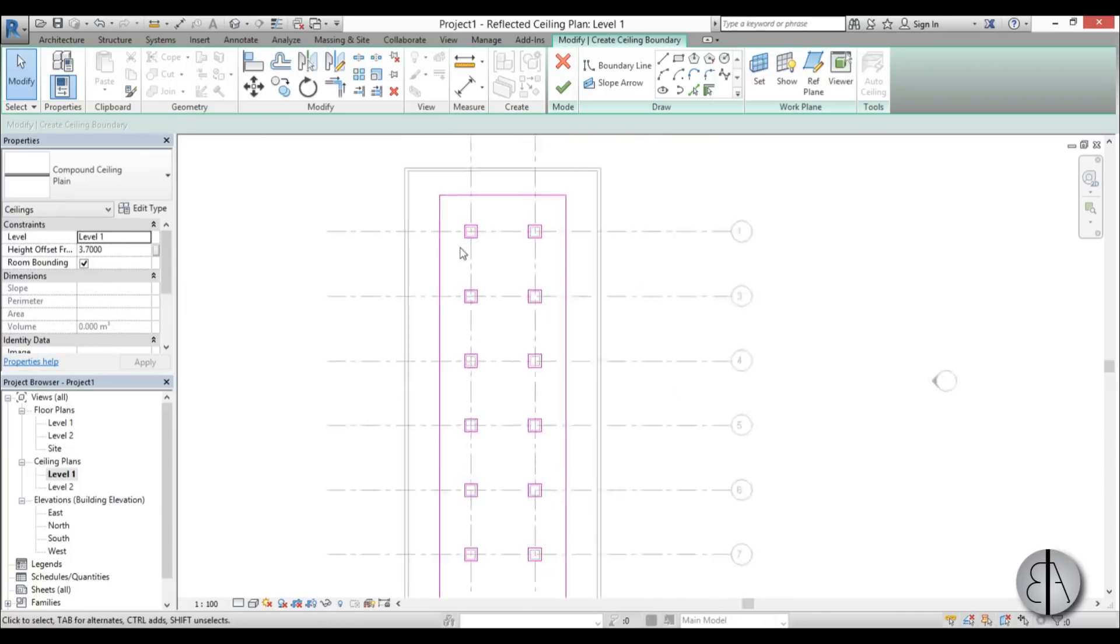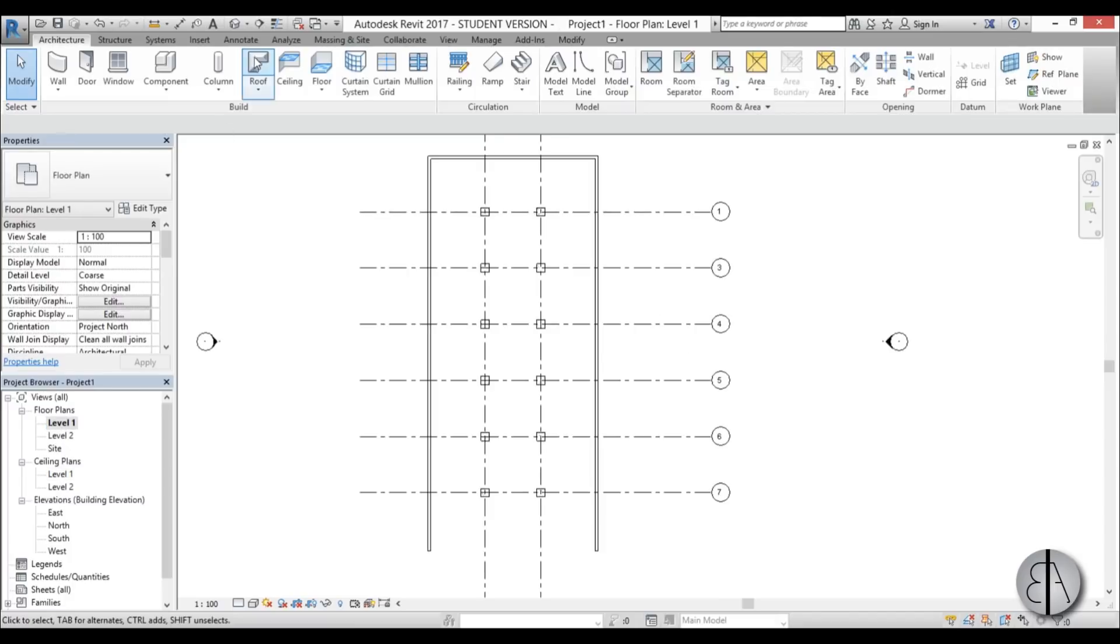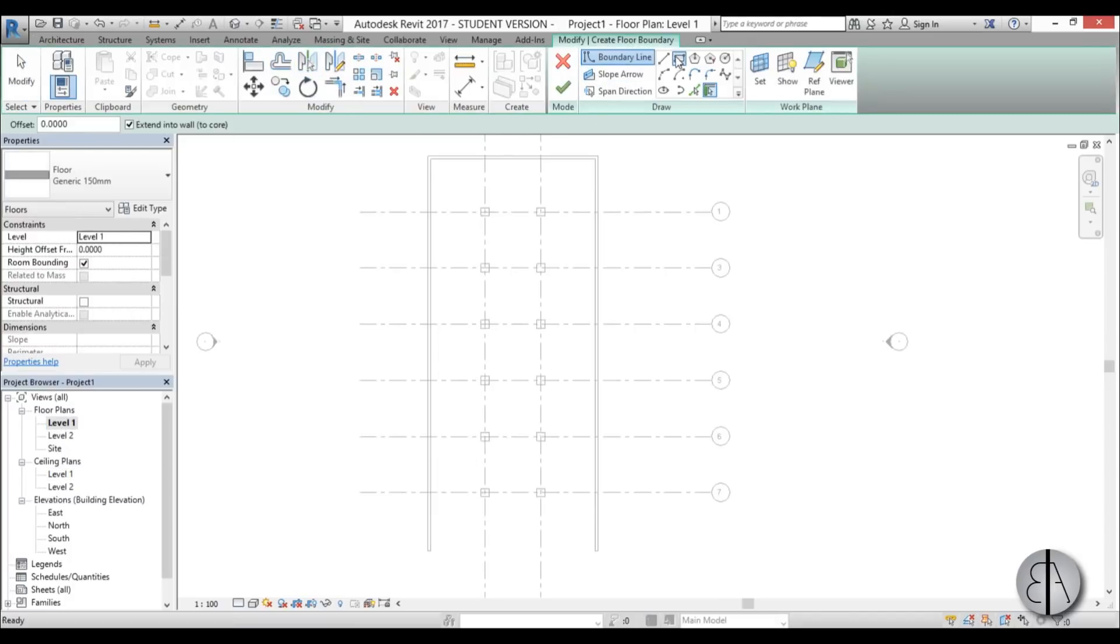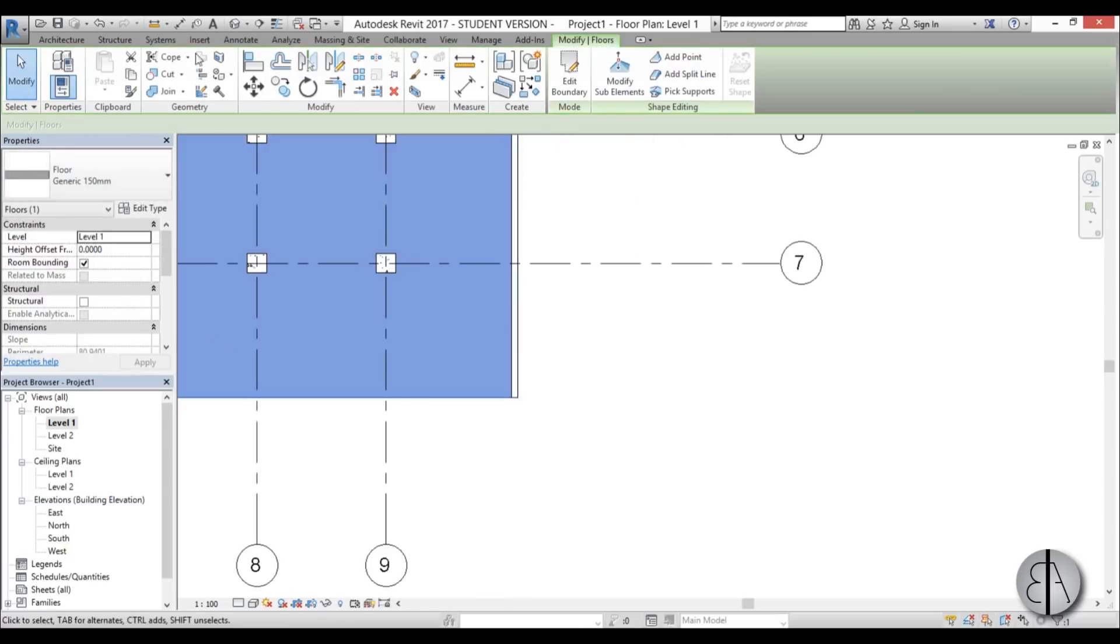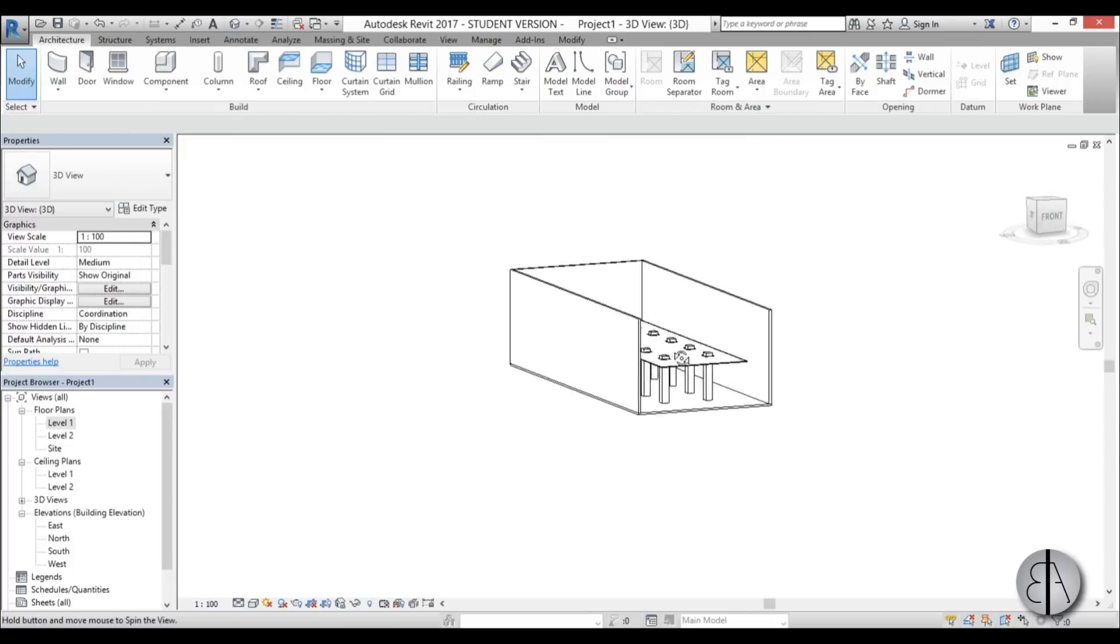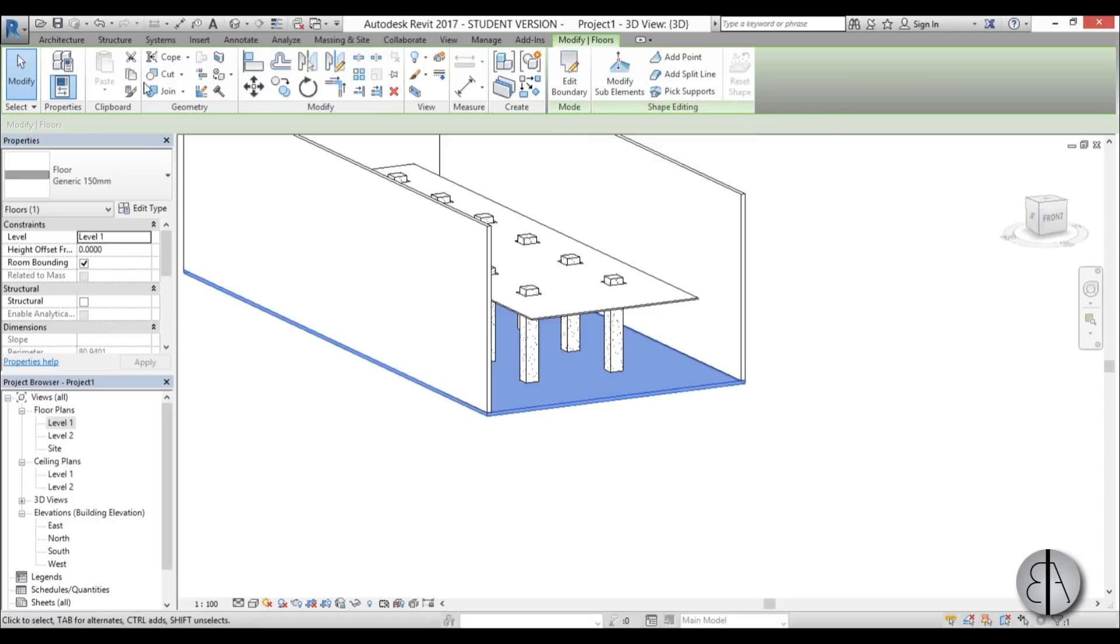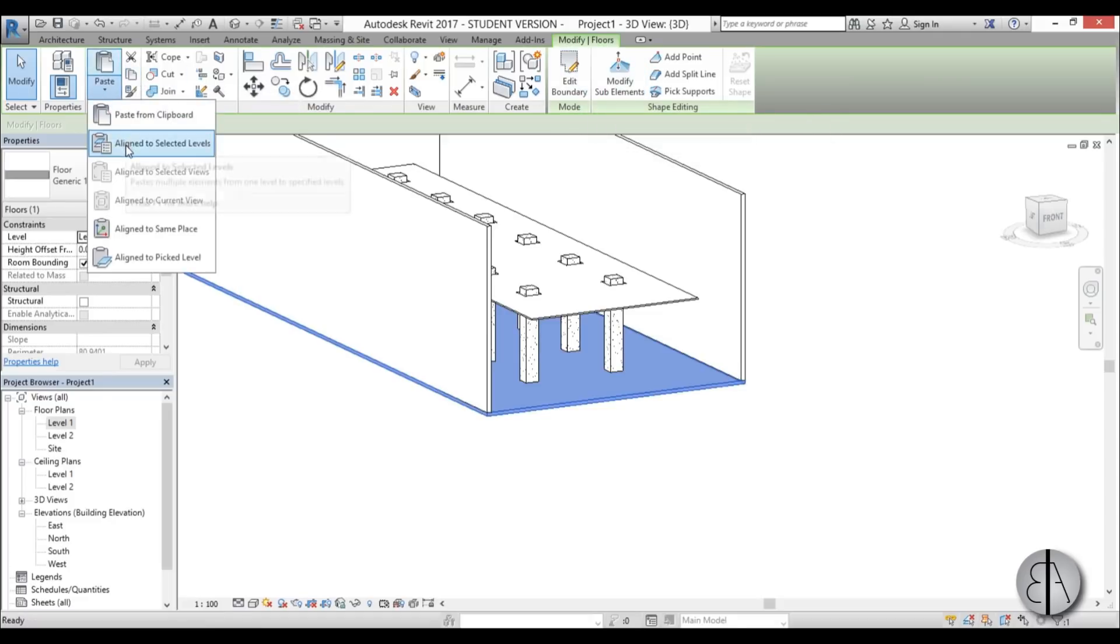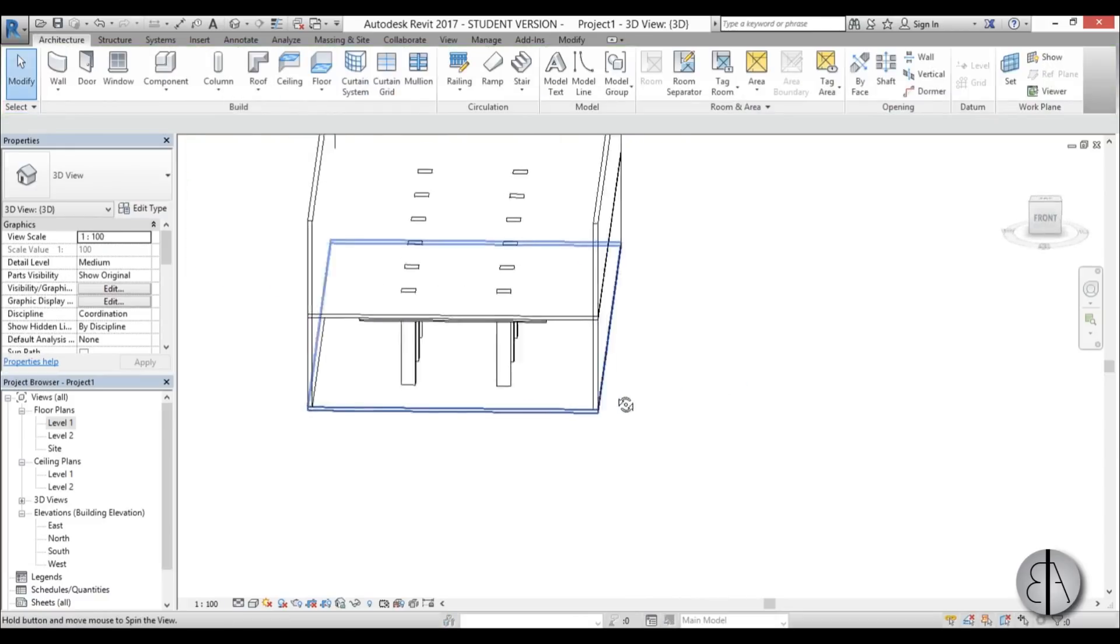So once this floating ceiling is completed, we need to create a floor. So for that, I'm going to go to floor plan, go into floor, rectangle, and then just create a simple floor. I'm going to go finish, go into 3D, and this is something that we have. And now you just select this floor over here. You go into copy, paste, align to selected levels, you choose level 2, and there you go.